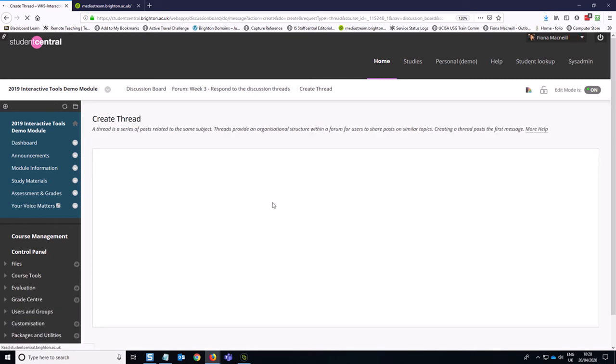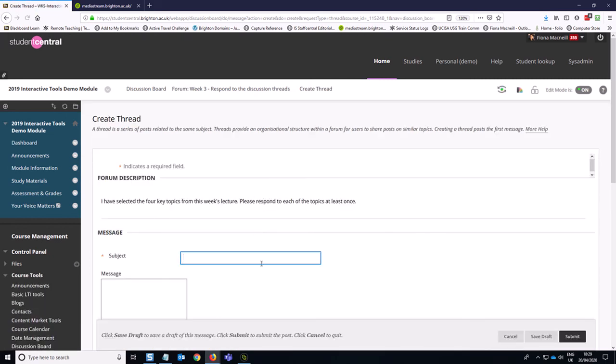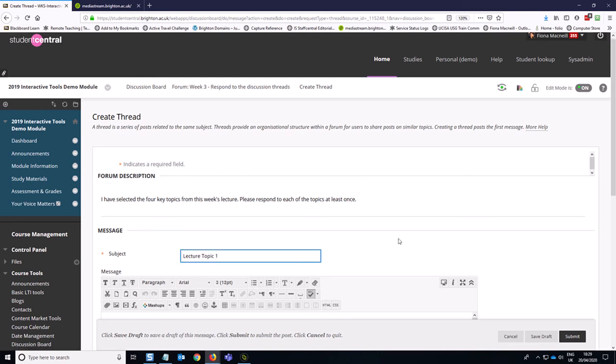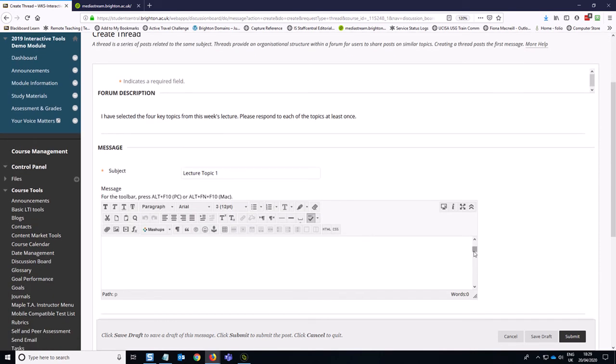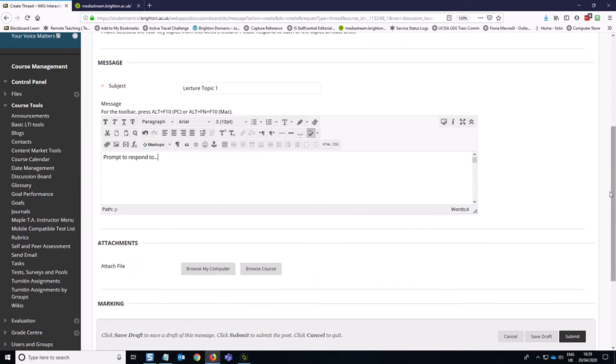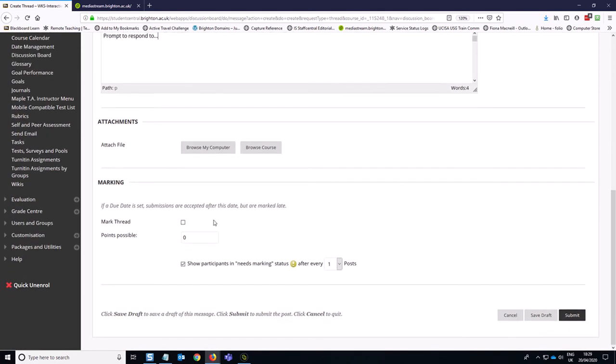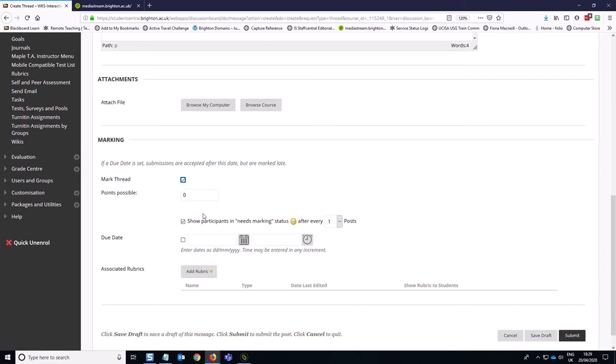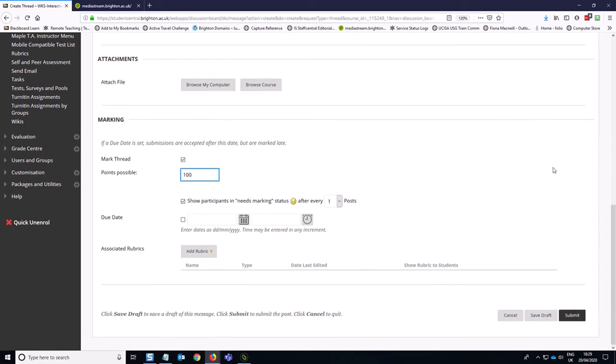So lecture topic one. And I could have some kind of prompt here for students to respond to. And then down here, this is where I need to decide if this thread is marked or not. And so if I turn this on, then I can decide how this thread is marked. So let's say I was marking out of 100 on this one, then I can hit submit.